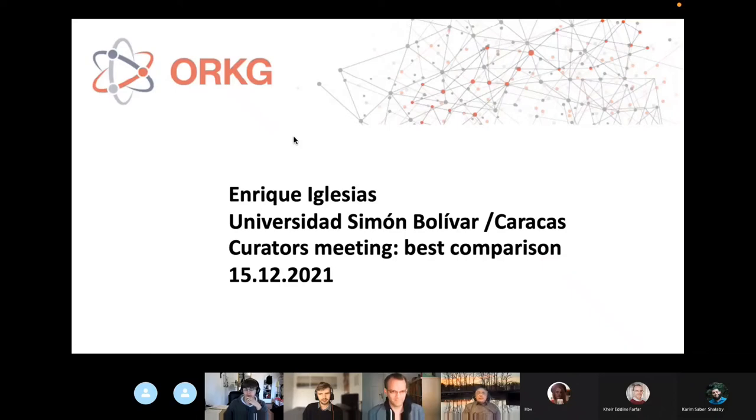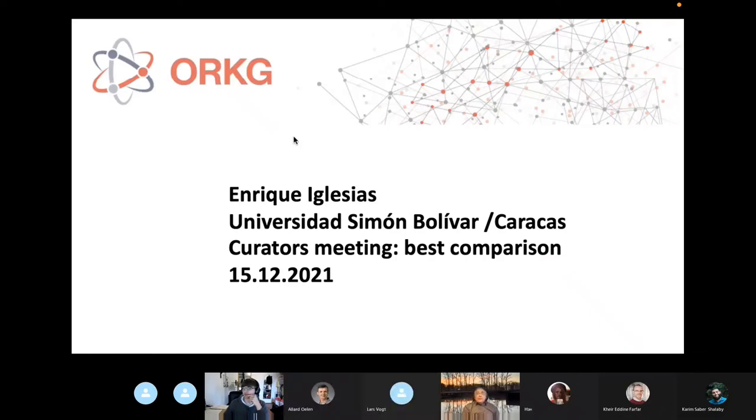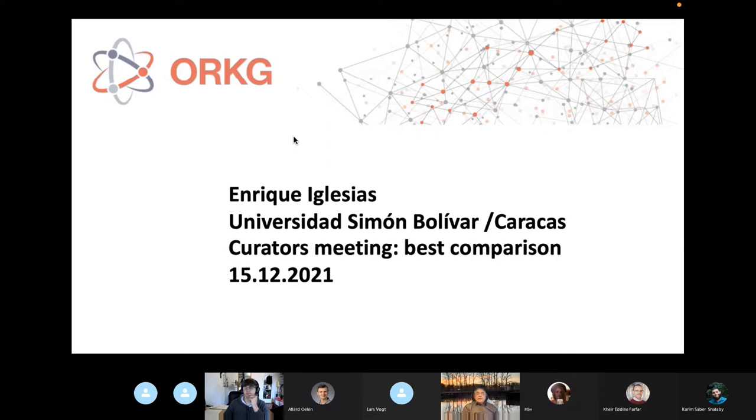My name is Enrique Iglesias. I come from the Universidad Simón Bolívar in Caracas and today I will discuss my best comparison in the frame of the curators' bi-weekly curators' meeting of December 15, 2020.